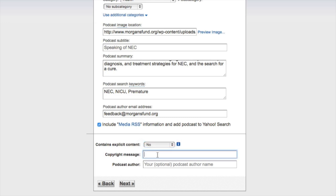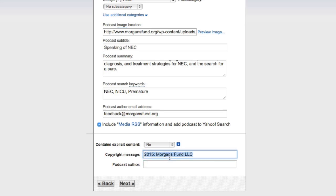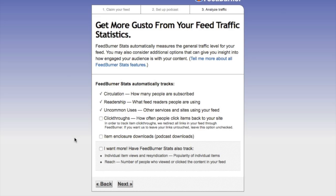For the copyright message I'm going to enter 2015, Morgan's Fund LLC, because that's who I'm setting this up for. For podcast author, I'm going to type in my name and hit Next. The next screen is asking about feed traffic statistics. We're going to check off click-throughs, item enclosure downloads, and we also want iTunes to track individual stats. We're going to hit Next.